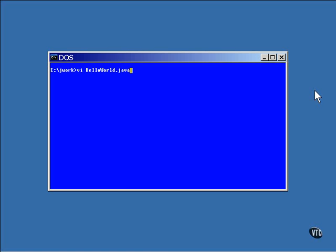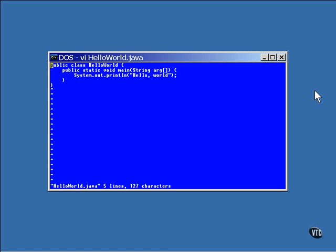Now, here's the code. This first line declares a class named Hello World. Notice that it is spelled exactly the same as the name of the file, including upper and lower case. This class is declared as public, which means it is accessible by name from any place.